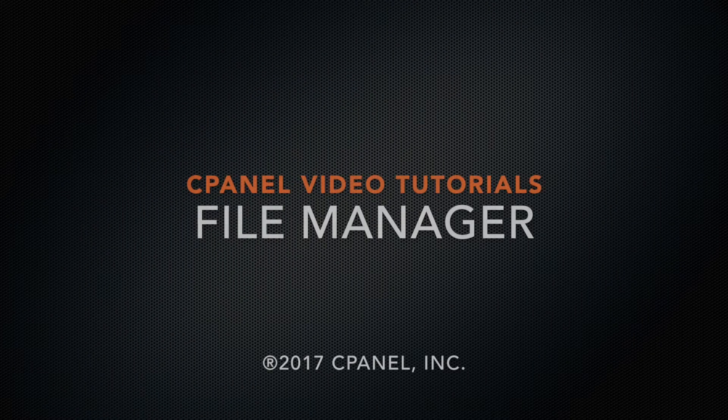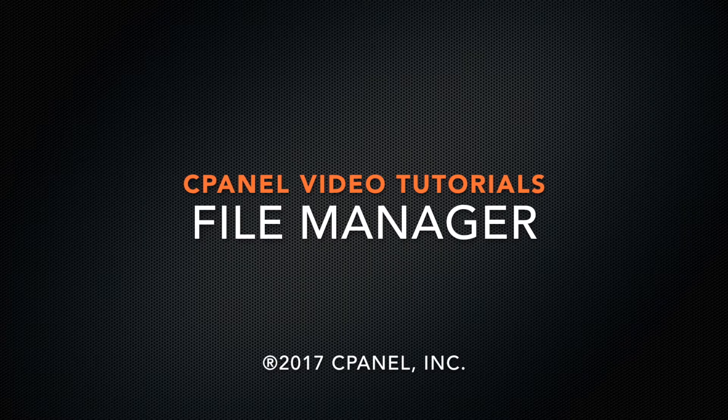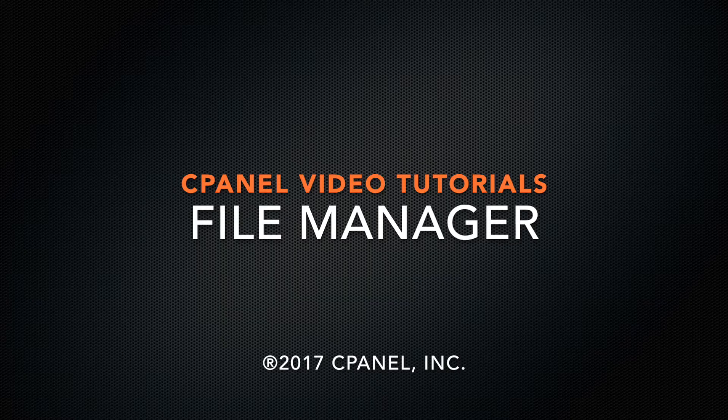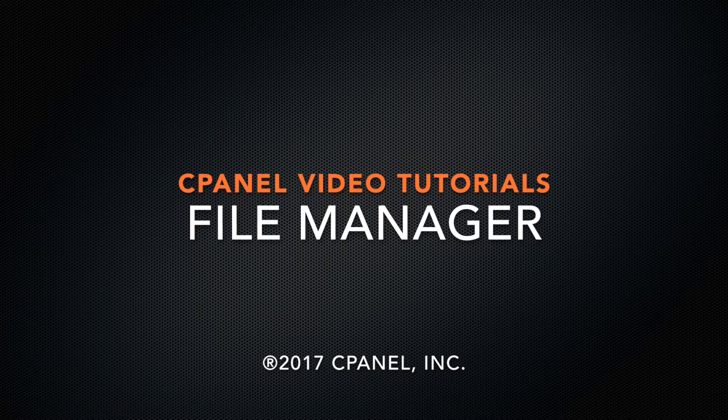Greetings! This is Sarah Canire, a technical writer on the documentation team at cPanel. I'm here to show you how to use the File Manager interface to manage your website's files.